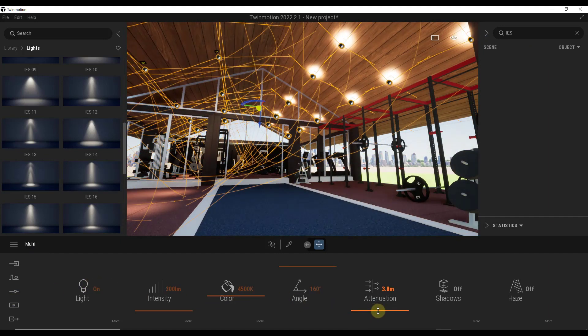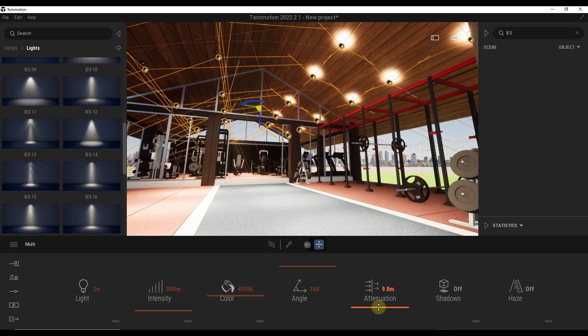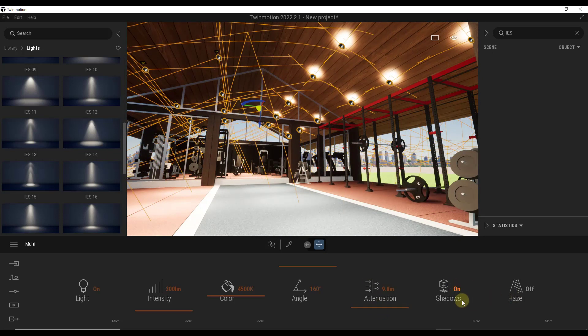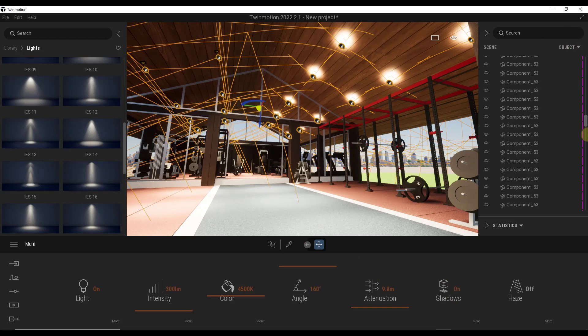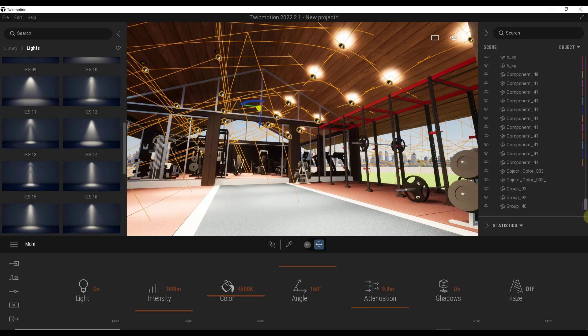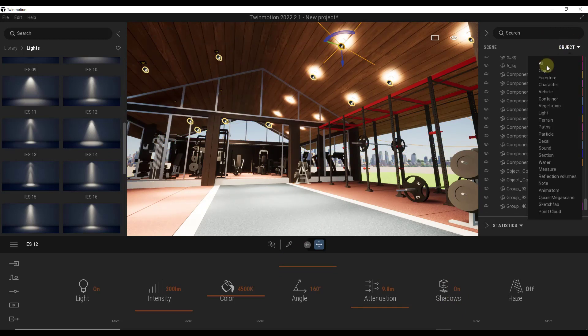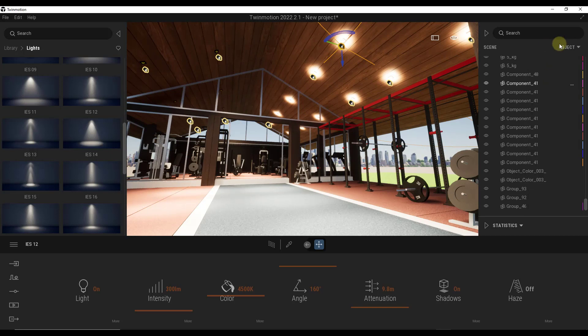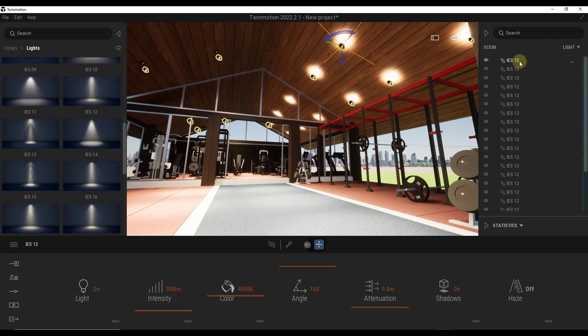And notice how I can select them all and then I can adjust them to do things like turning the attenuation up, turning the shadows on, other things like that. Well, the cool thing about that is I can also select all of those now that I brought them in. And so what I want to do is I want to change my filter so that I can find lights in here.